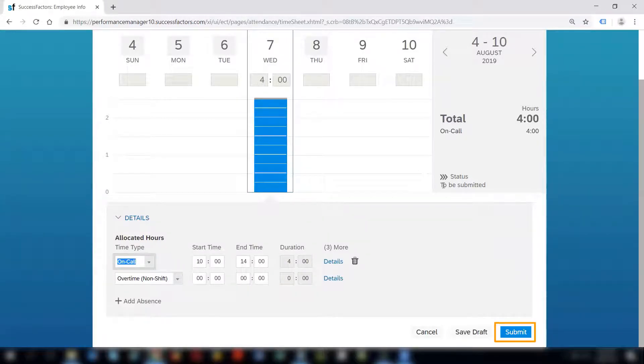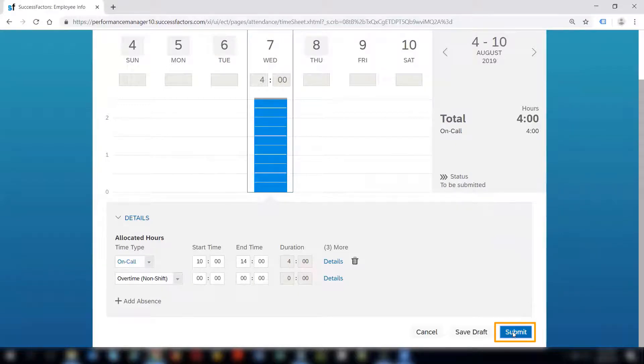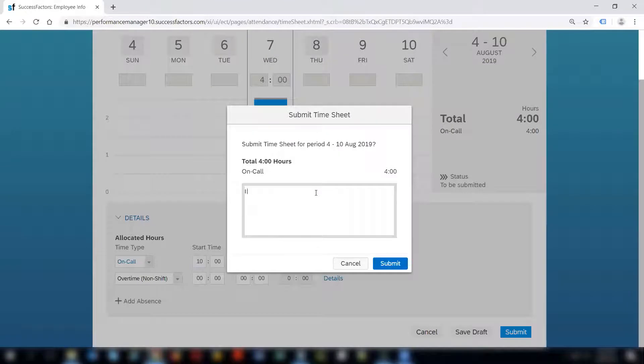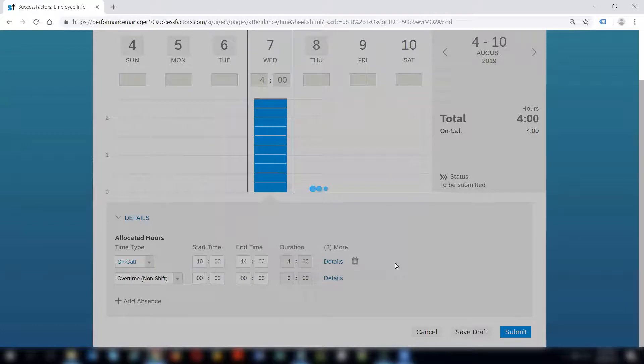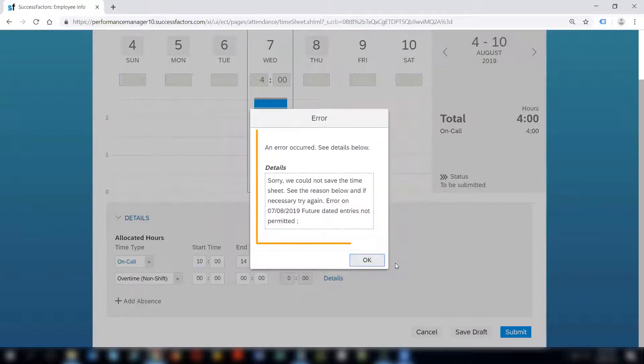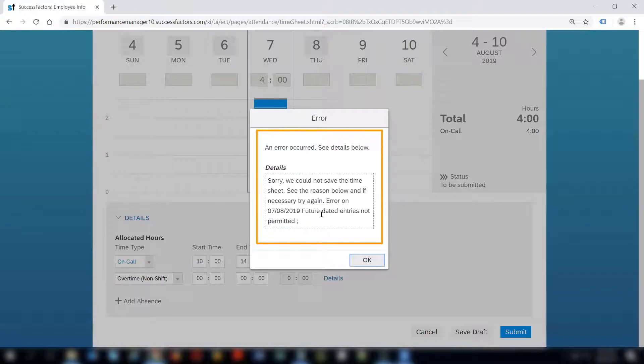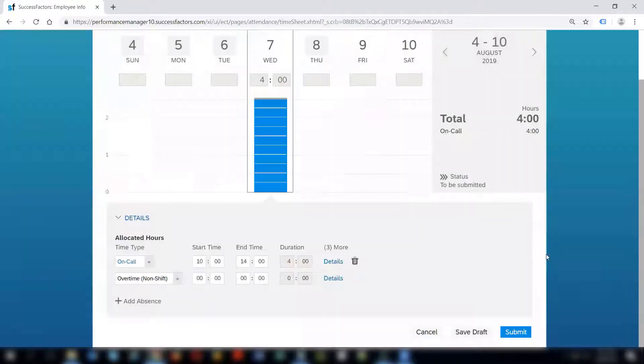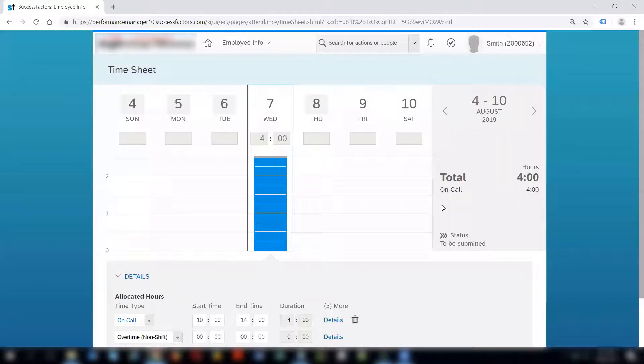I can now submit the timesheet. It says the status is to be submitted because I have not yet submitted and it says on call. I can give some comments and submit it. I have recorded four hours for on call on 7th of August. It says sorry we could not save the timesheet. Future dated entries are not permitted. This is the reason - the system is configured in a way that future timesheet recordings are not permitted.